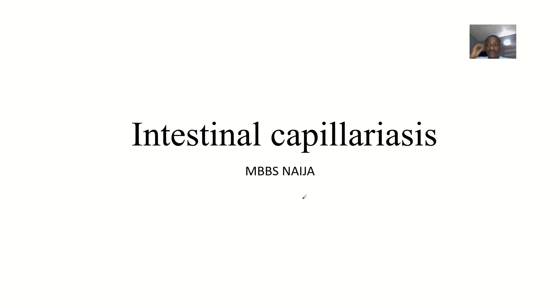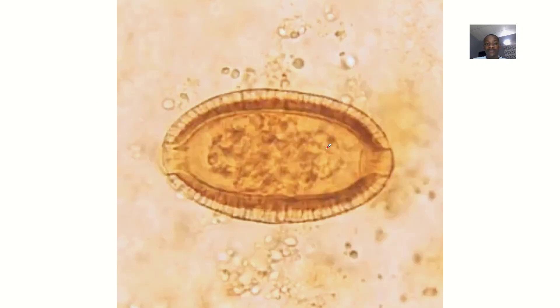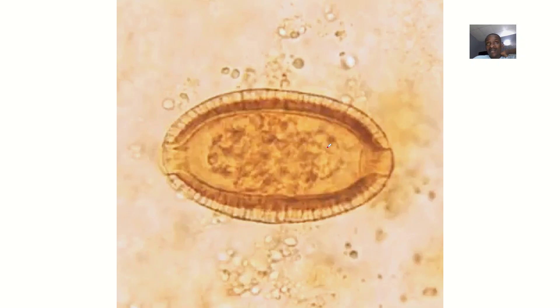There's another infection known as intestinal capillariasis. We'll be looking at this infection and the organism that causes it, so we're going both ways.